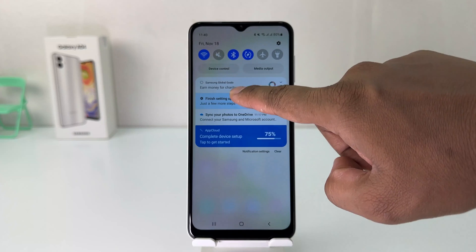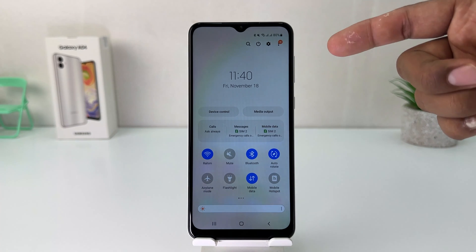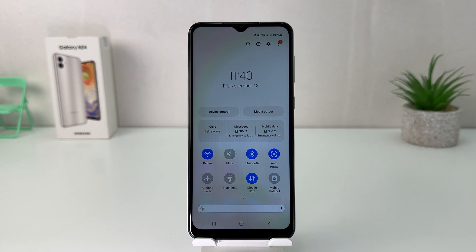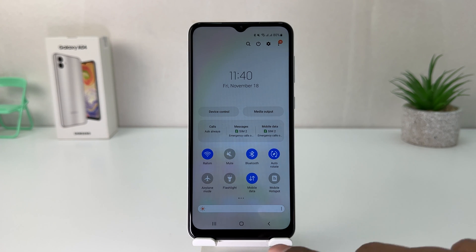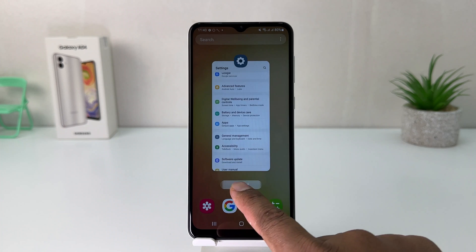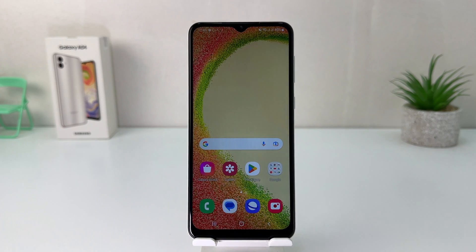Now if I go back, you'll see my phone is showing 12-hour format. So within this simple way you can easily change 24-hour clock format to 12-hour clock format in your Samsung Galaxy A04. That's it for now — thanks for watching, see you in the next one.